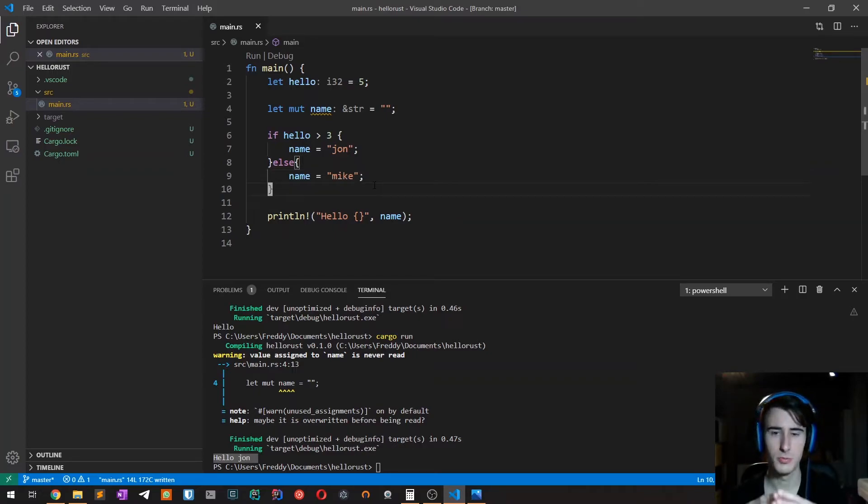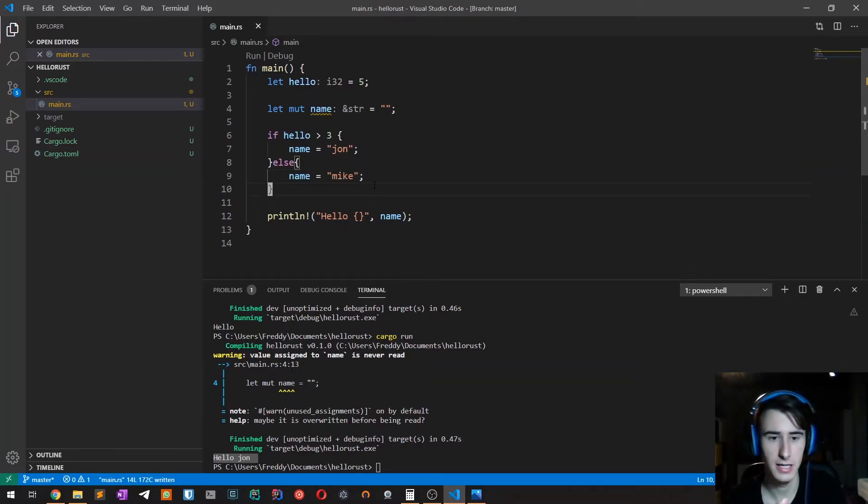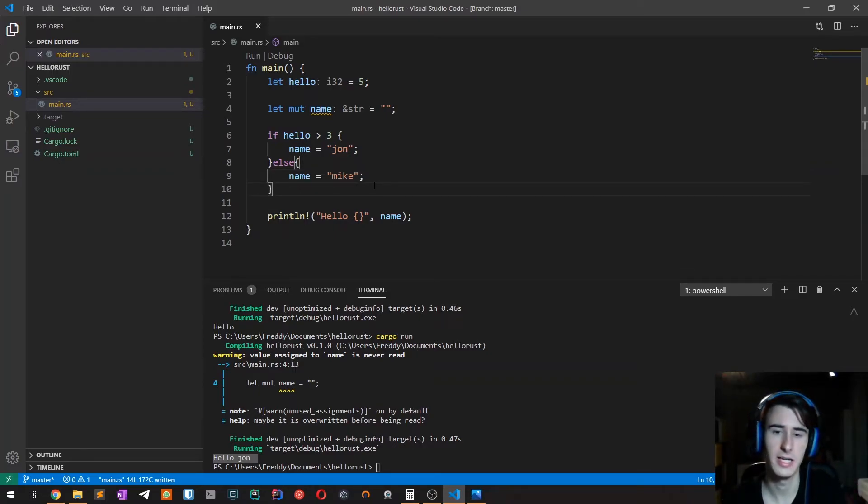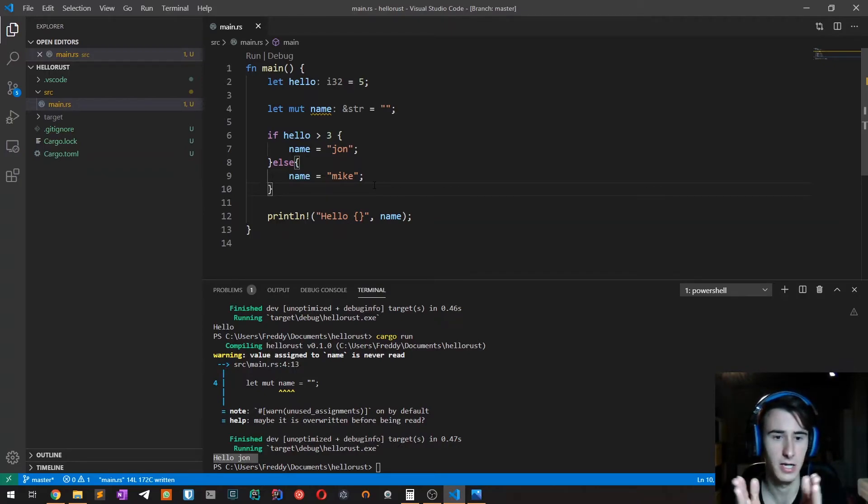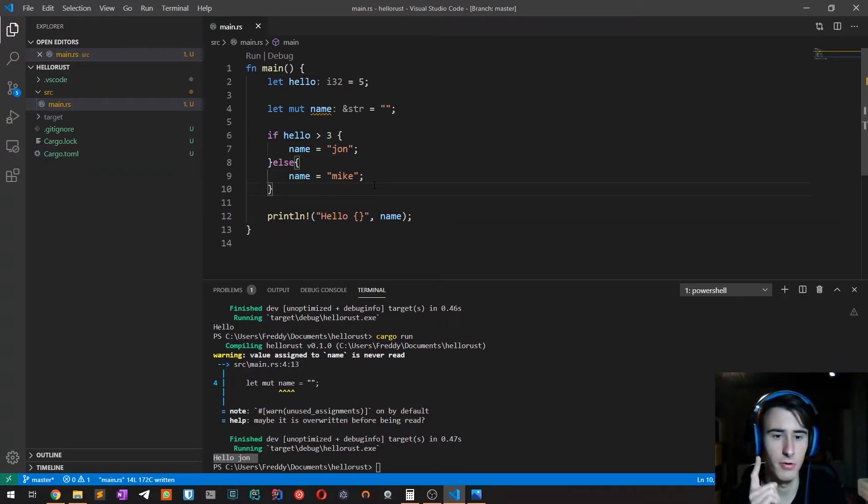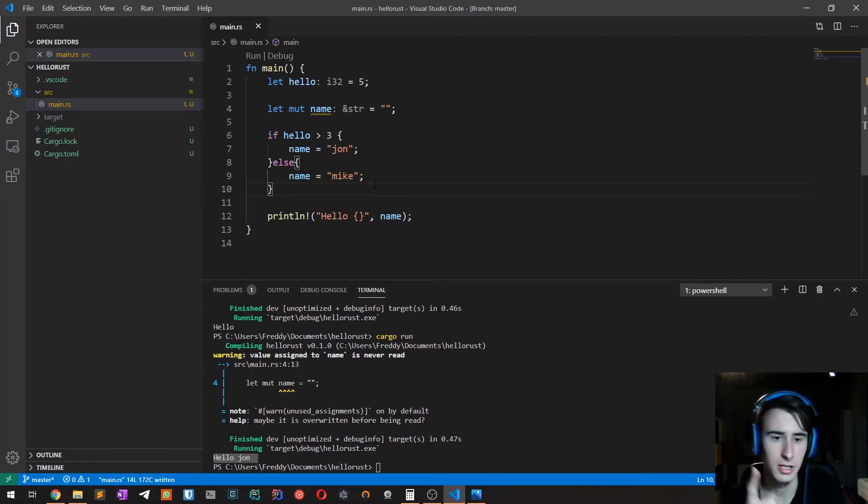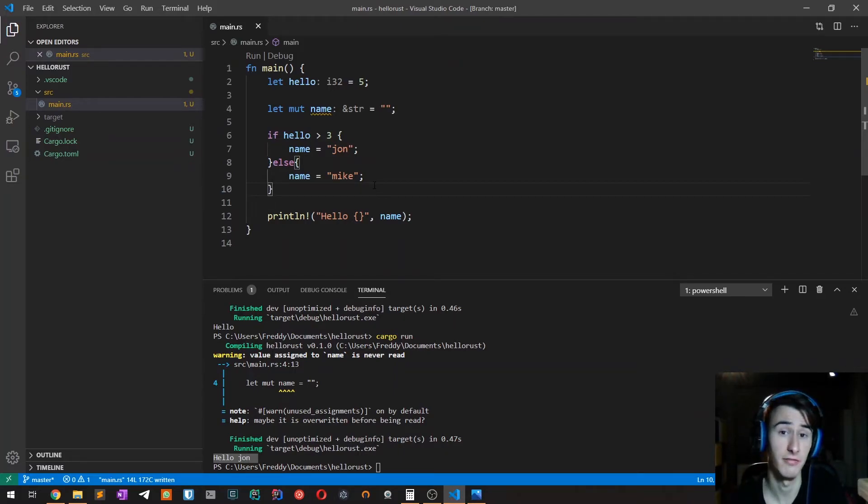One of the most powerful things about Rust is that the if keyword is not a statement but it is an expression. If you remember from one of the previous videos, expression means that it returns a value.